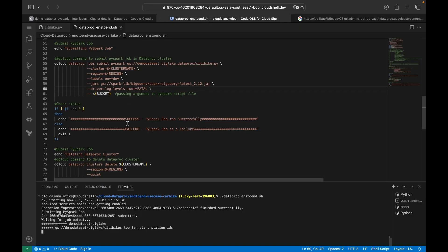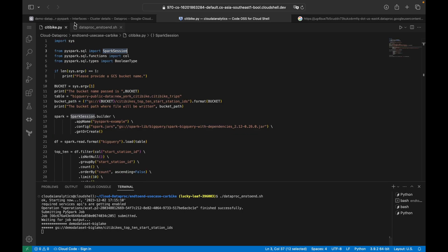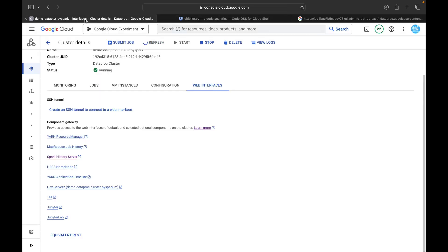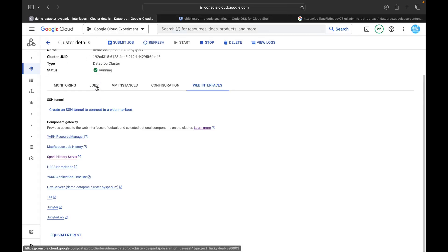Now we continue — you can see gcloud dataproc jobs submit pyspark is executing. The PySpark job is being submitted and we have a job ID. The bucket name demo-dataset-biglake is being passed from the shell script to the command. Let's go inside the cluster and navigate to the Jobs section.